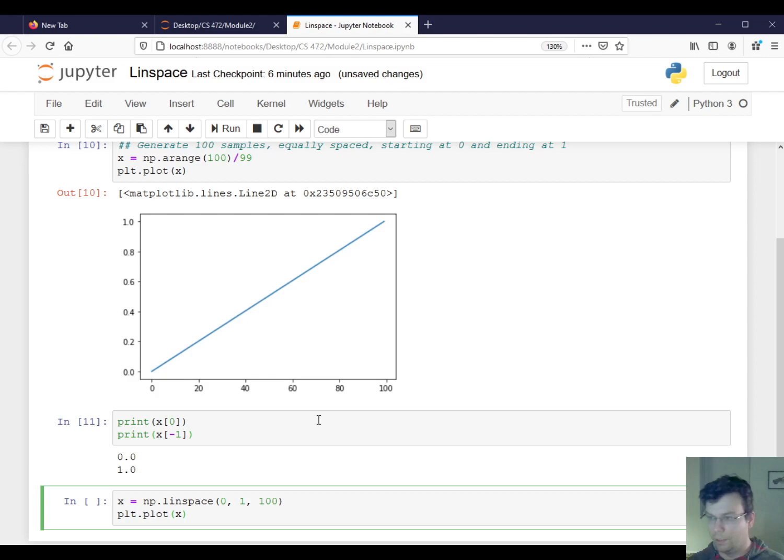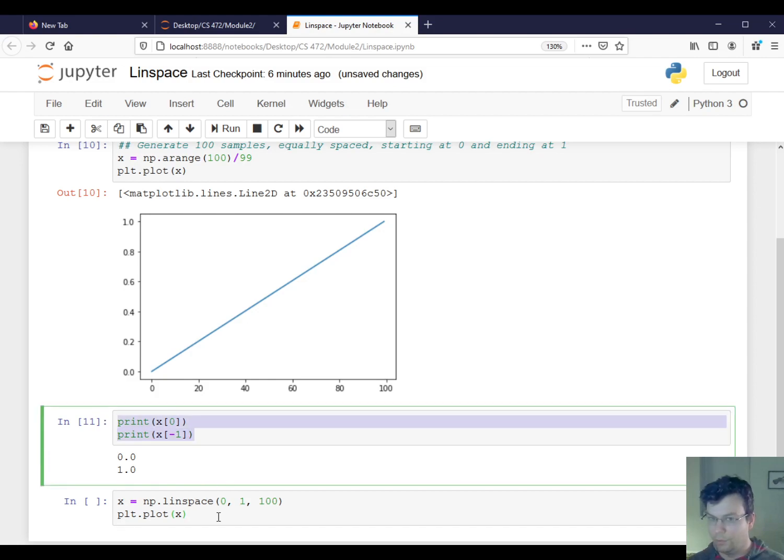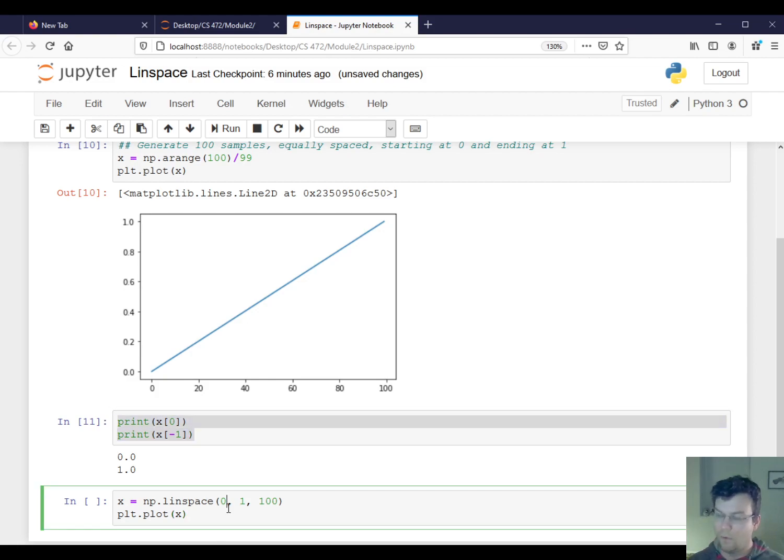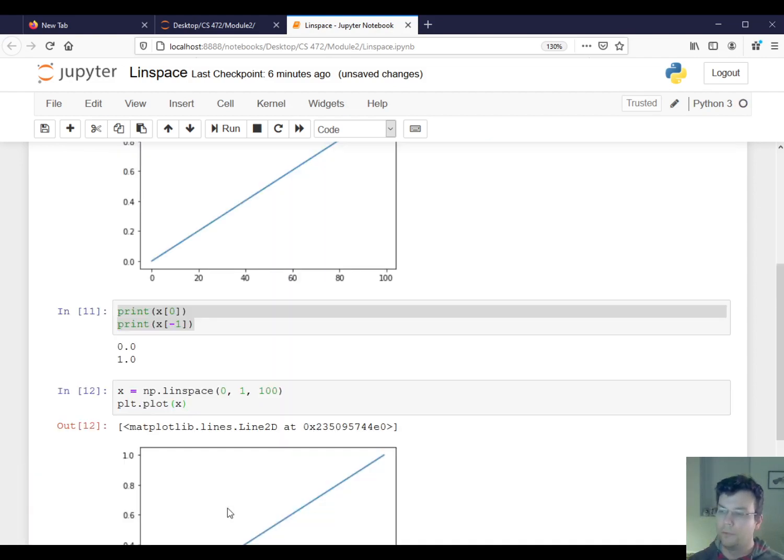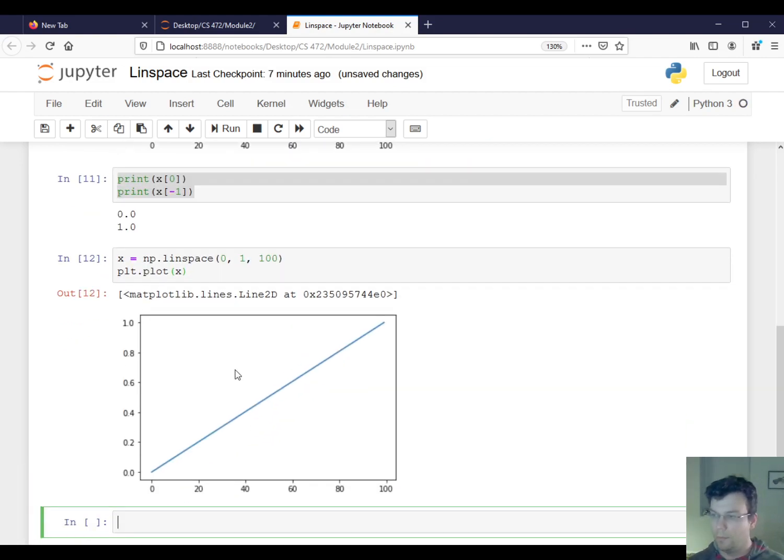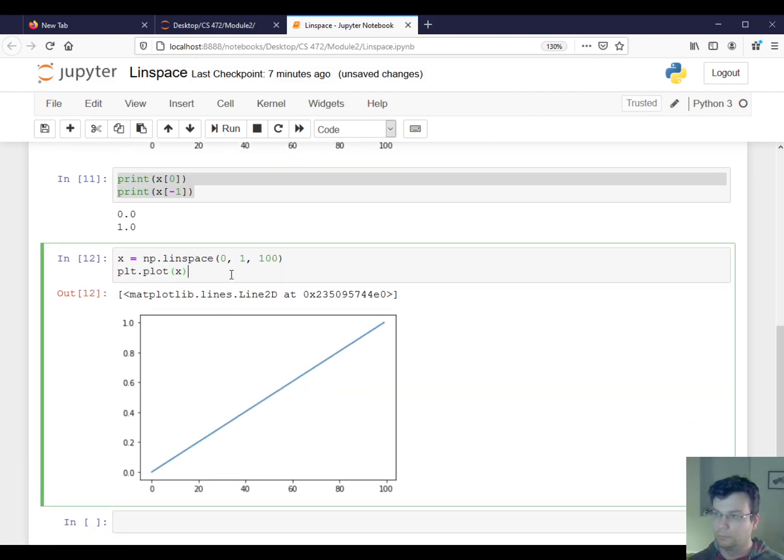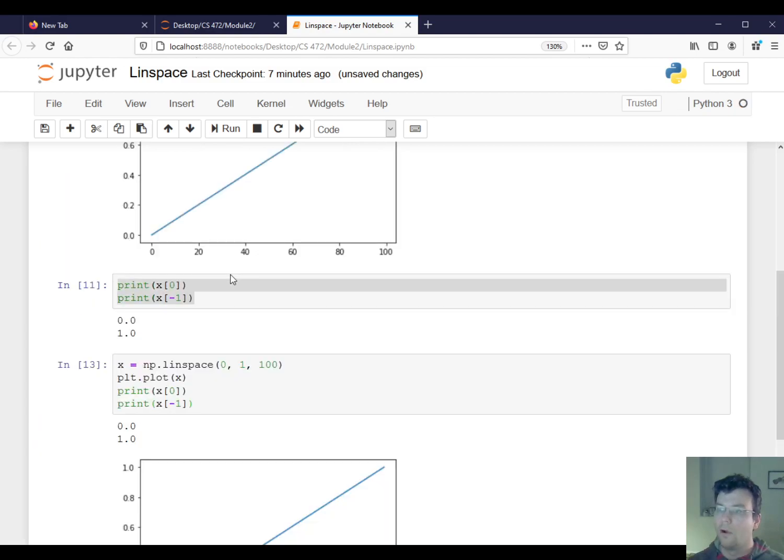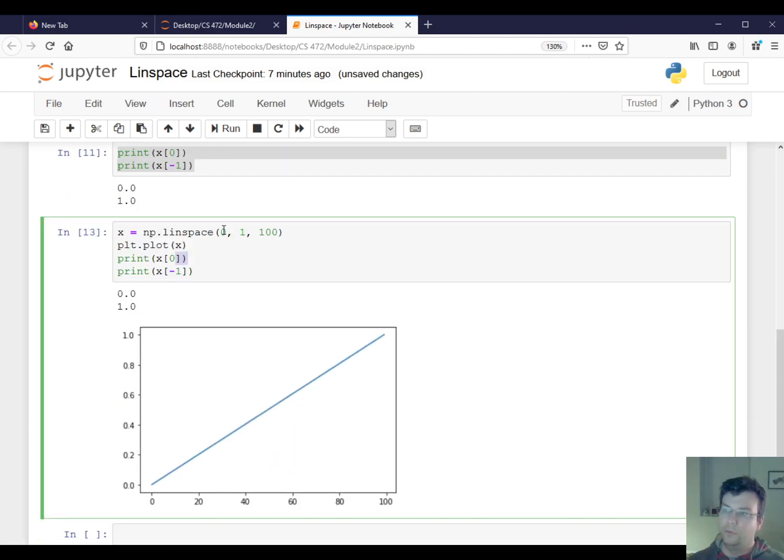And I'll do the same thing, I'll plot x, and then I'll print out the first and the last element. Whoops. All right.